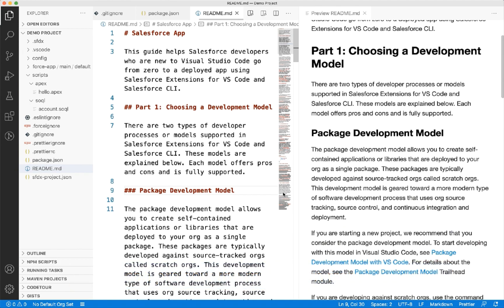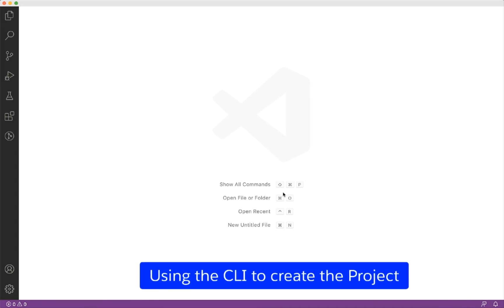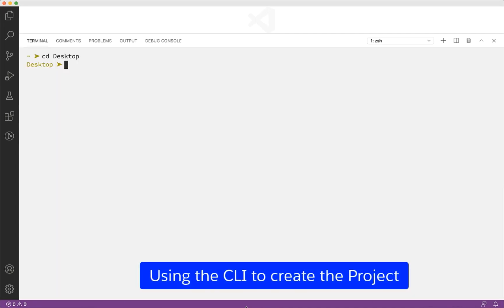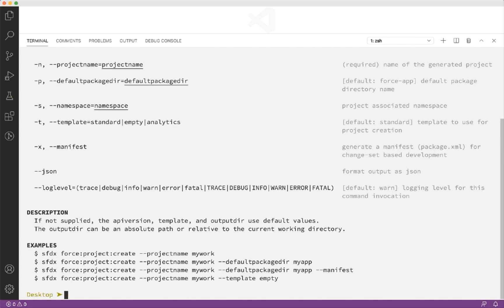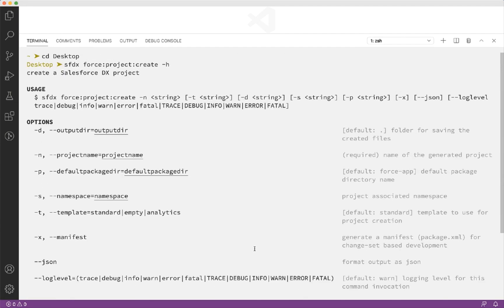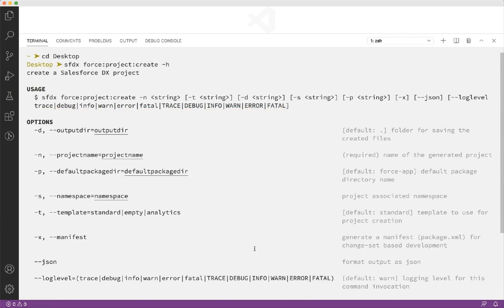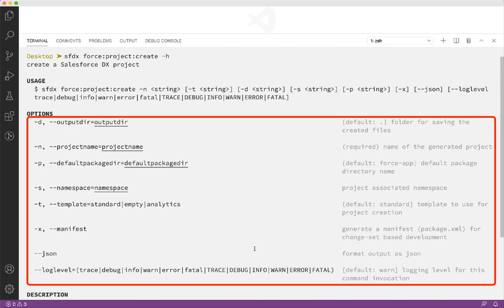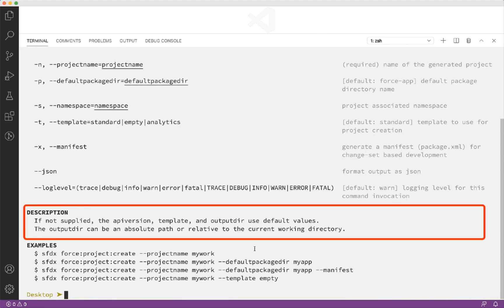As I said earlier, you can also use the CLI to create the project. Let us open the terminal and type the command sfdx force project create-h. It launches the help file and we can see the description of this command. You have the command syntax, various options that can be applied while creating the project, description, and some examples.